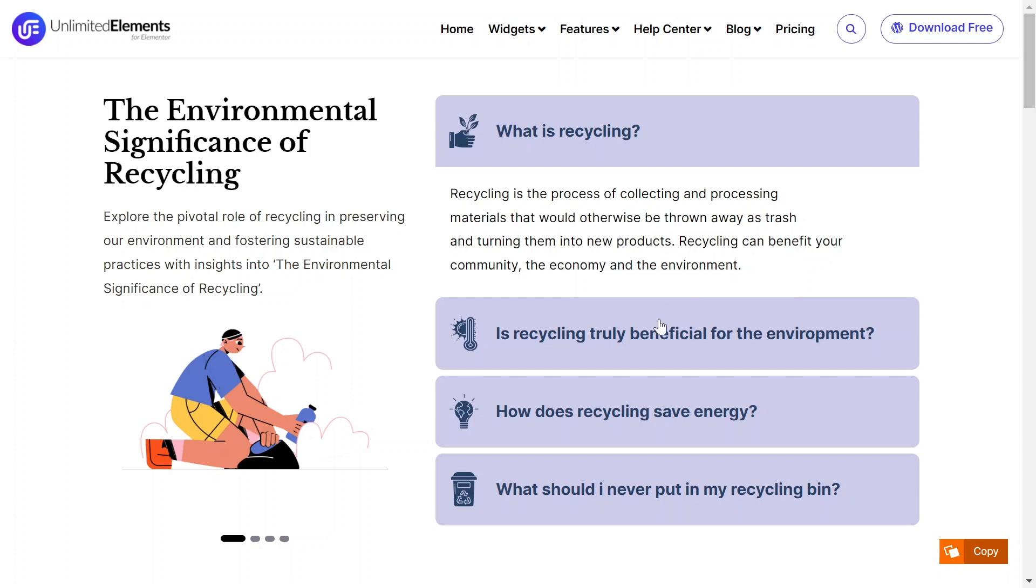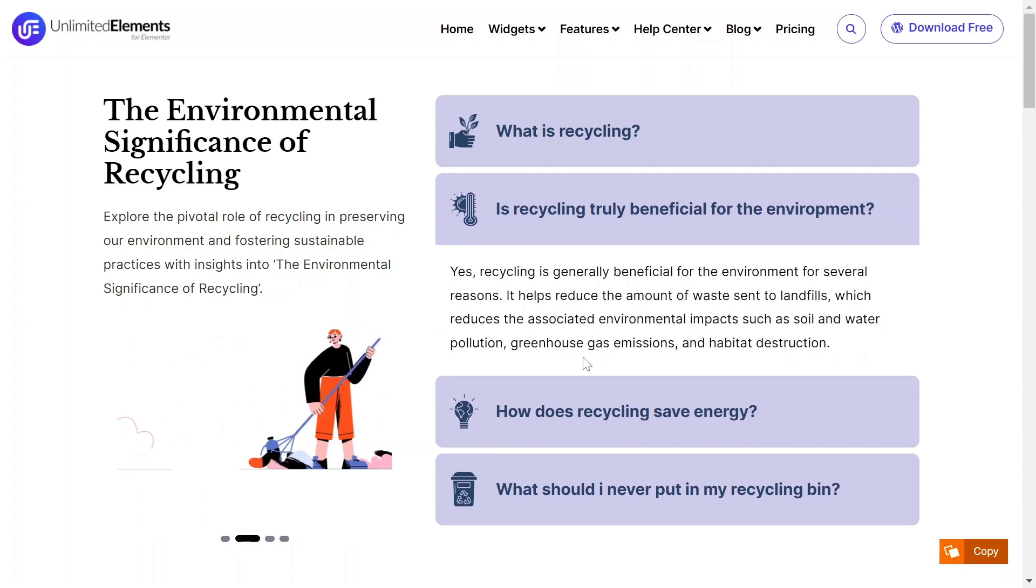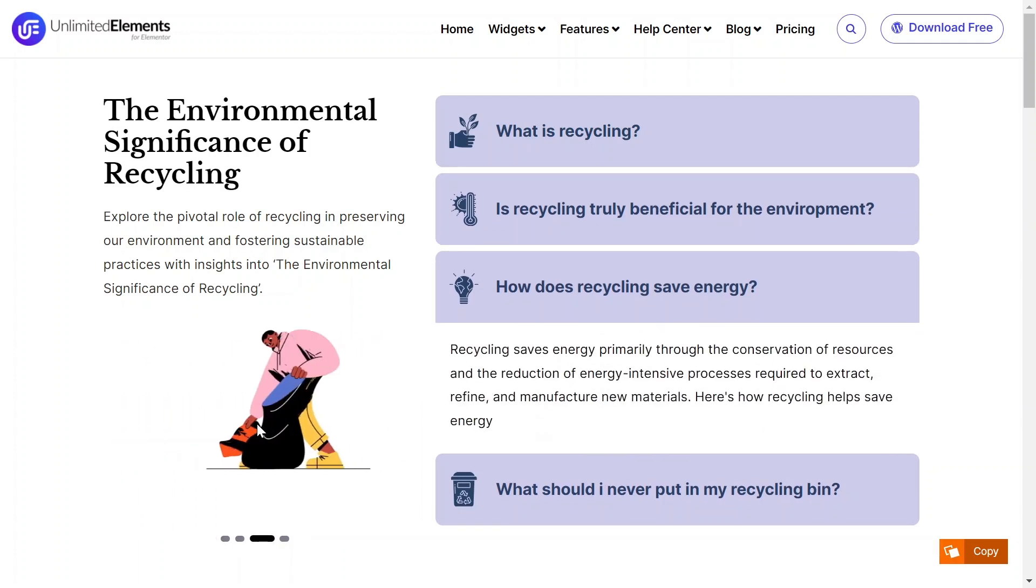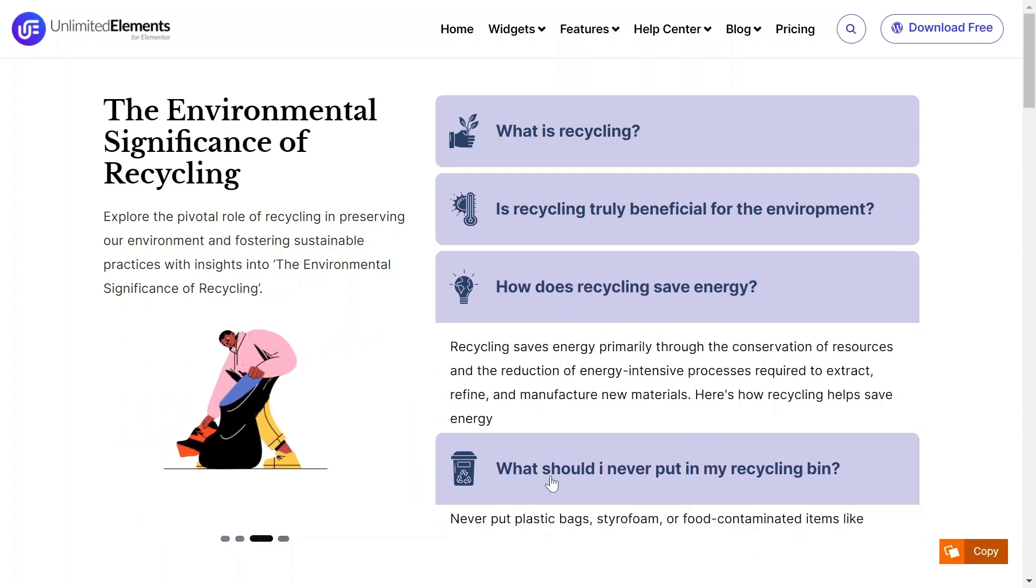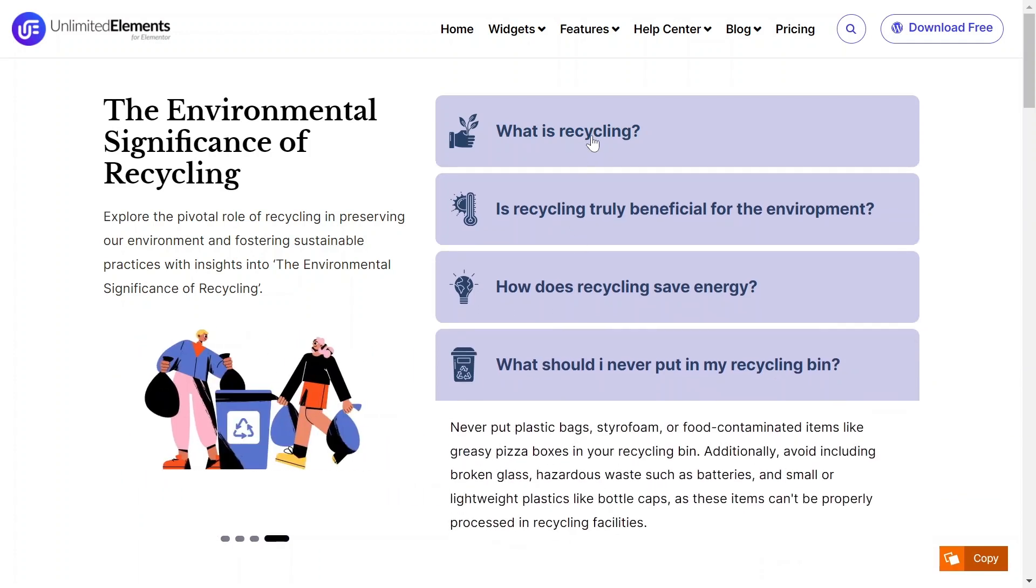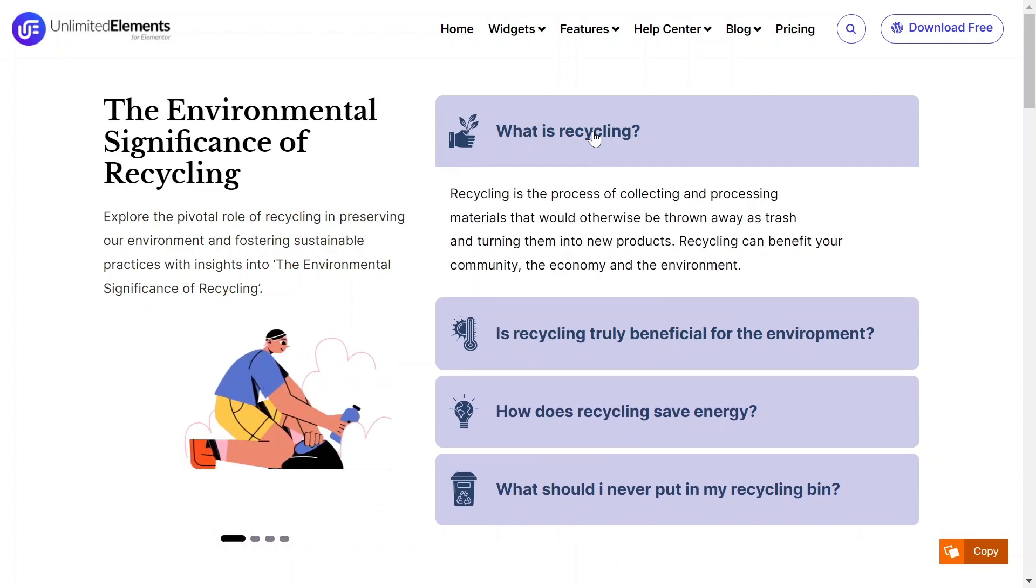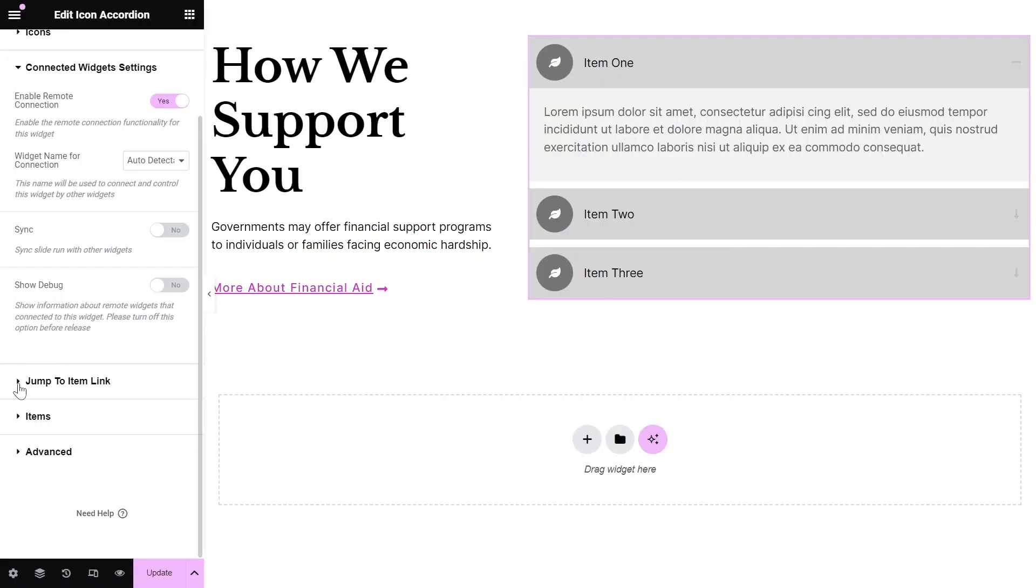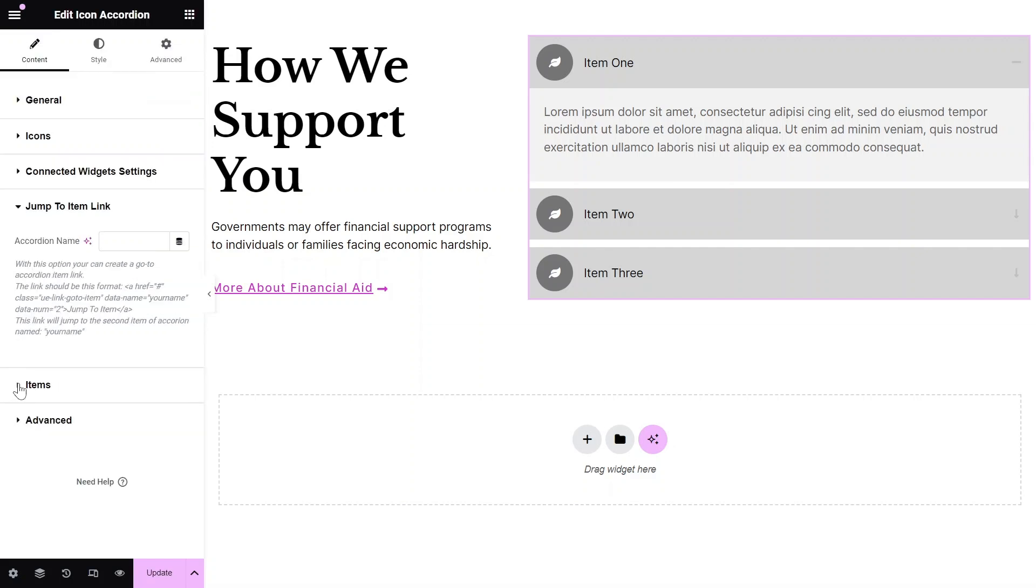This is an example of an accordion connected to a carousel. You can even copy and paste this example from our website to yours without any hassle. The Jump to Item Link option allows you to create links that jump to specific accordion items.